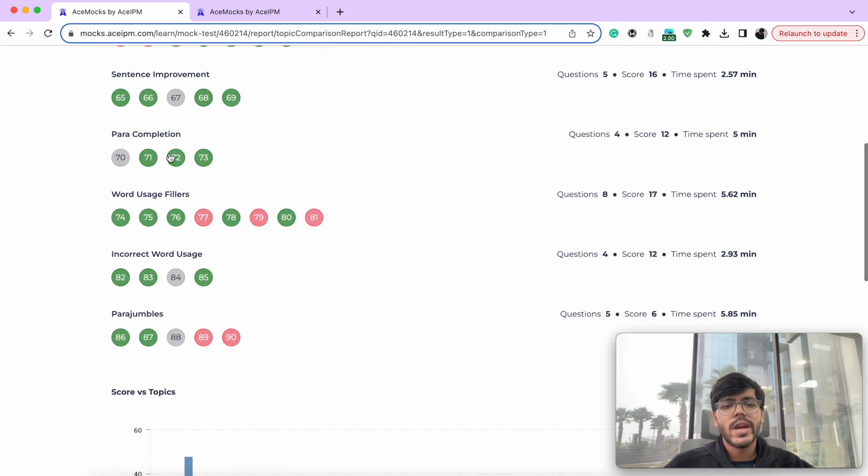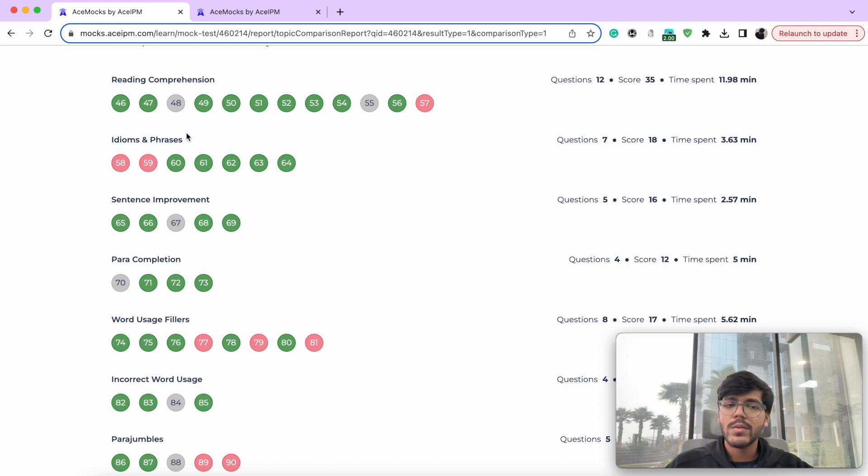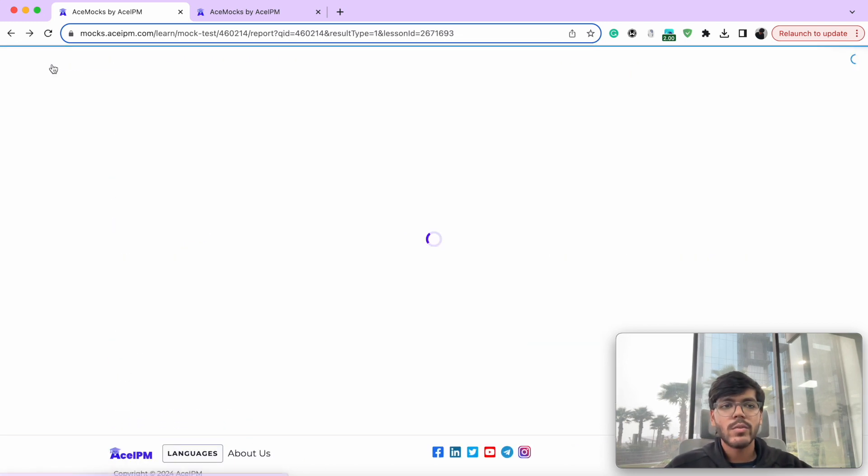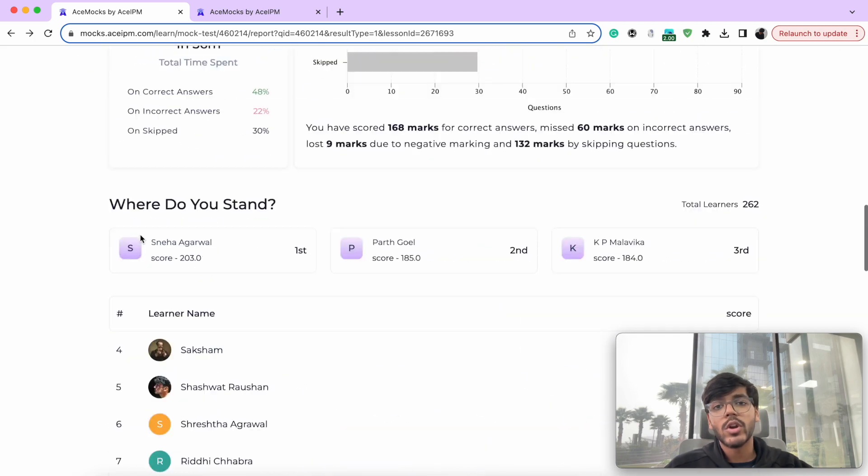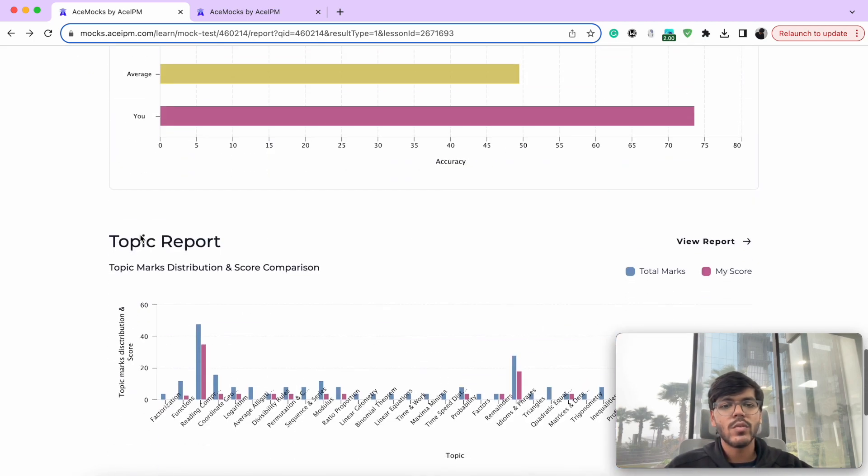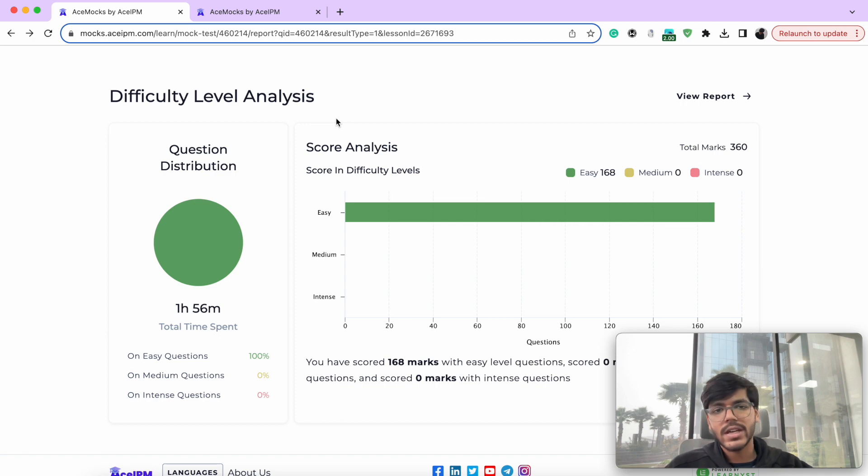So at an overall level, at least I know what is it that I'm doing right, what is it that I can improve on, and where ideally need to work on and what is it that I'm already good at. So all of this you can check over here.